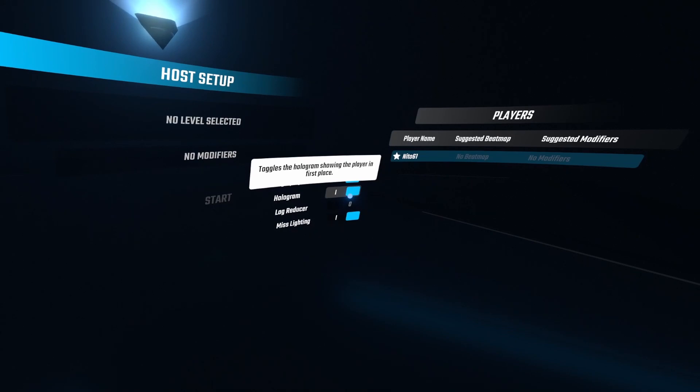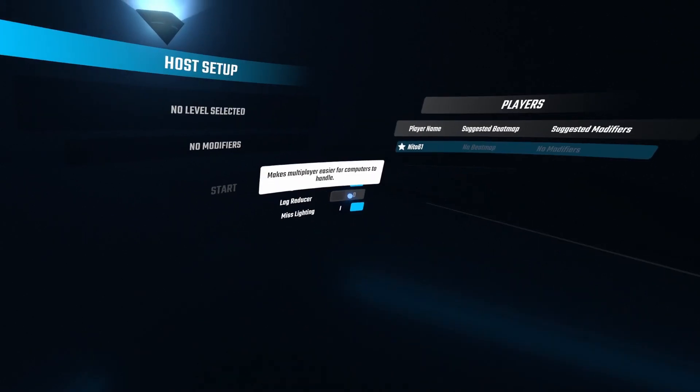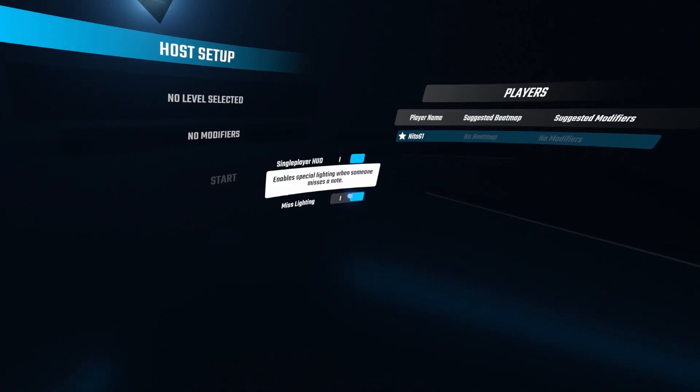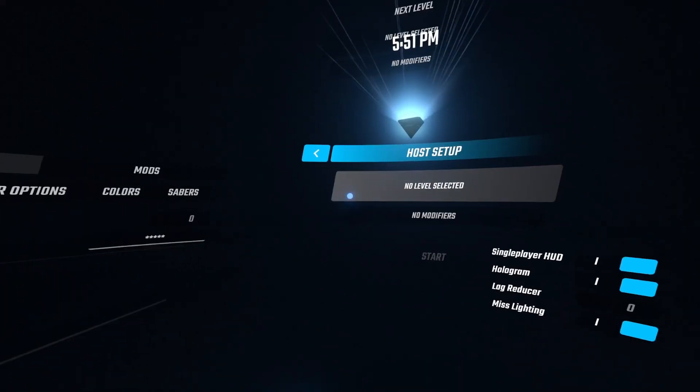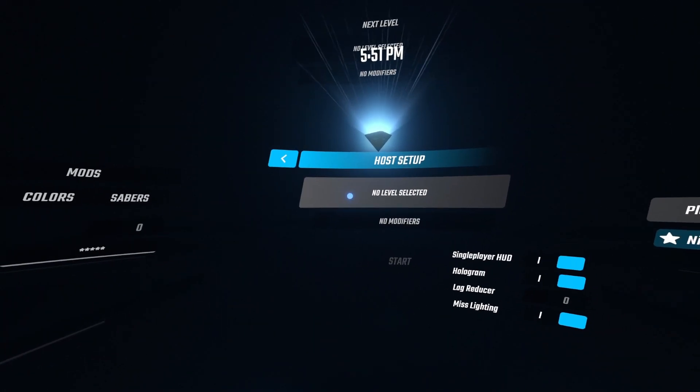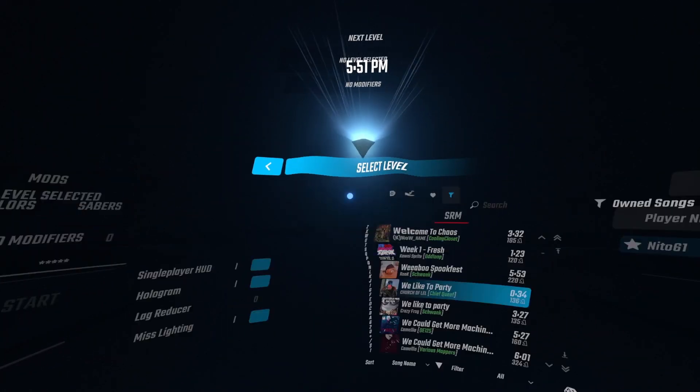The toggle for the hologram for first place, the lag reducer which simply makes other players' notes not appear for you. Then we have mislighting, which lights up a player's bridge who misses. It's quite nice, and all of these features have been in multiplayer extensions in the past.